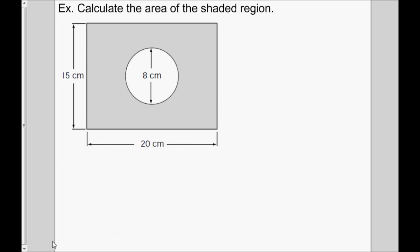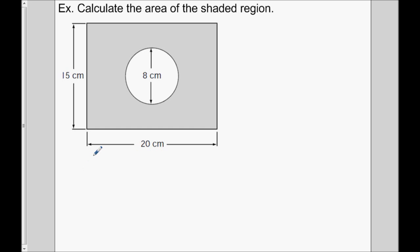Here we have a different type of composite figure — a rectangle with a hole cut out of it. If we want to calculate the area of the shaded part, we're going to calculate the area of the rectangle, which tells us how much space is inside the whole thing, and then calculate the area of the hole and subtract it from the area of the rectangle. That's the strategy for a composite figure where one shape is cutting into another.